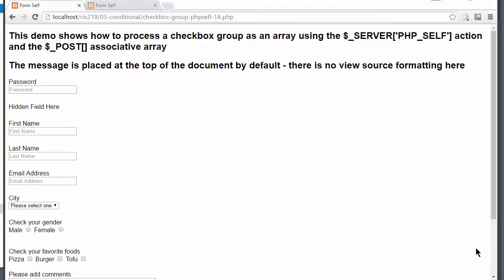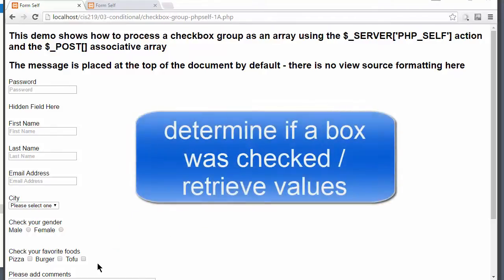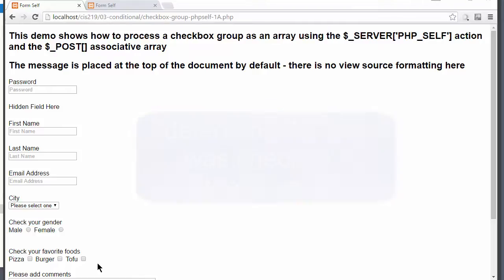We are looking at the same form that we worked with last week, and we have check your favorite foods. Usually, checkboxes are not required fields. However, what we will be doing is showing how you can determine if they are checked or not, and if they are checked, how to retrieve the values. In this example, I will show two different approaches. Both approaches use the form being posted to itself.